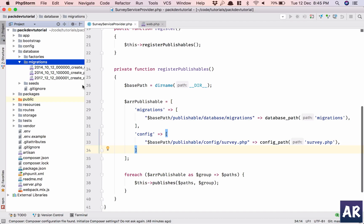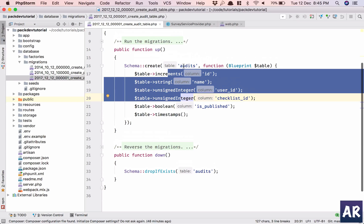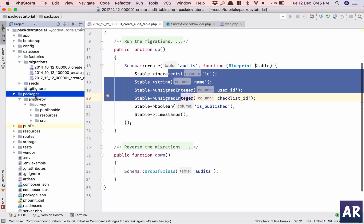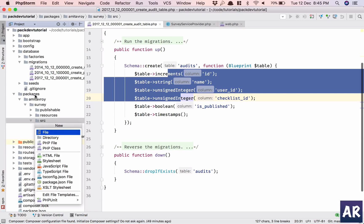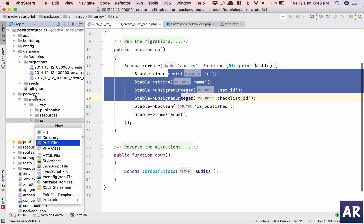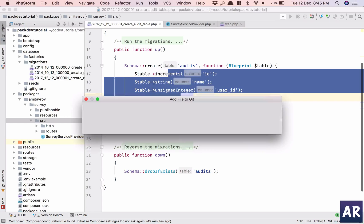I'll go inside my packages source and I'll have a file called audit.php.